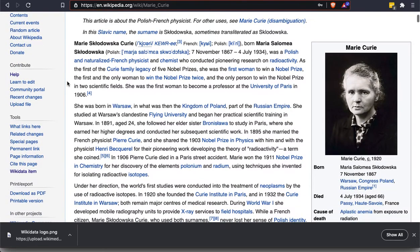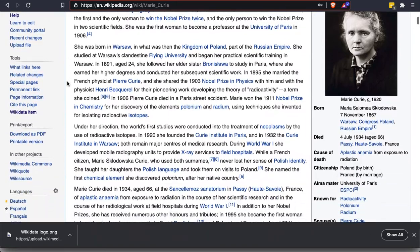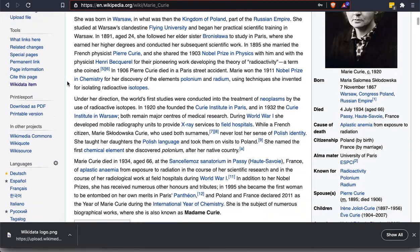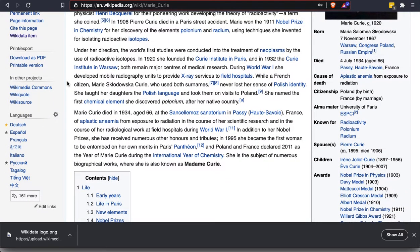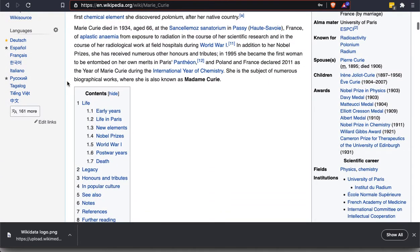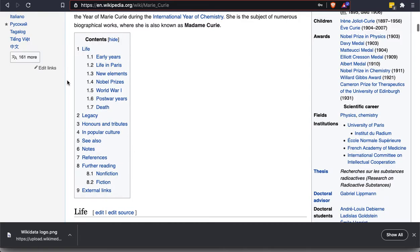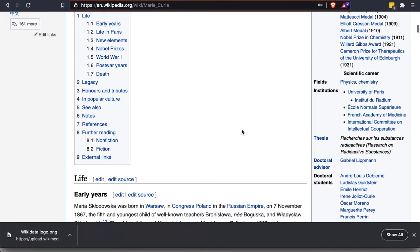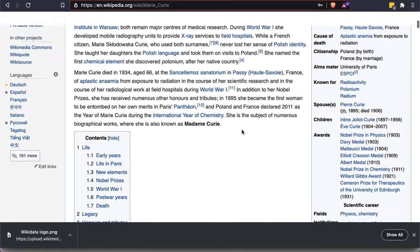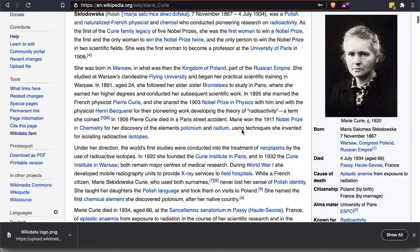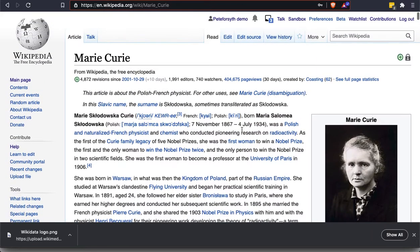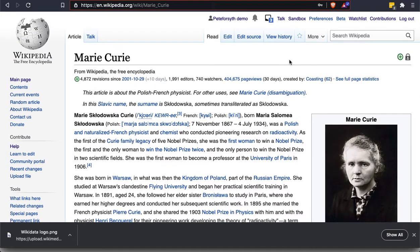And if we scroll through it, we're going to find that it has lots of links, a very extensive introduction, many sections, lots of information in the info box. So let's look at this in terms of its structure.